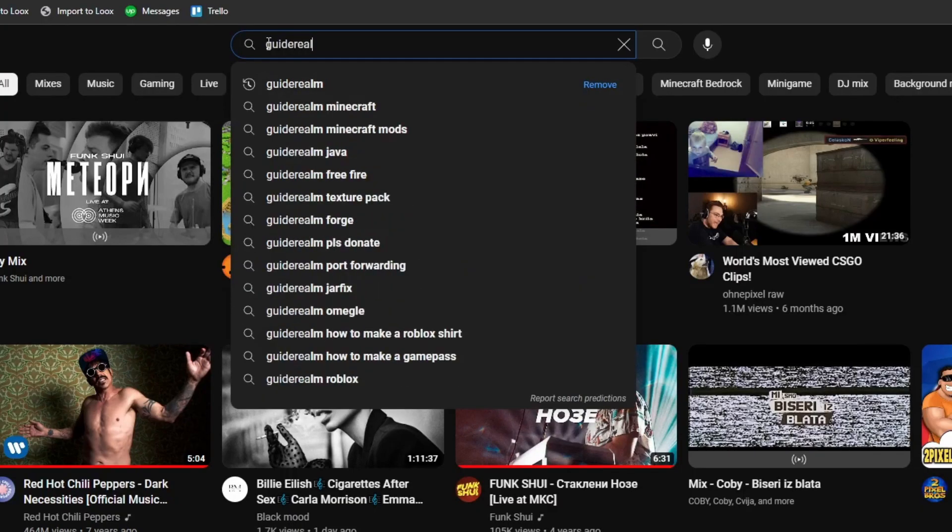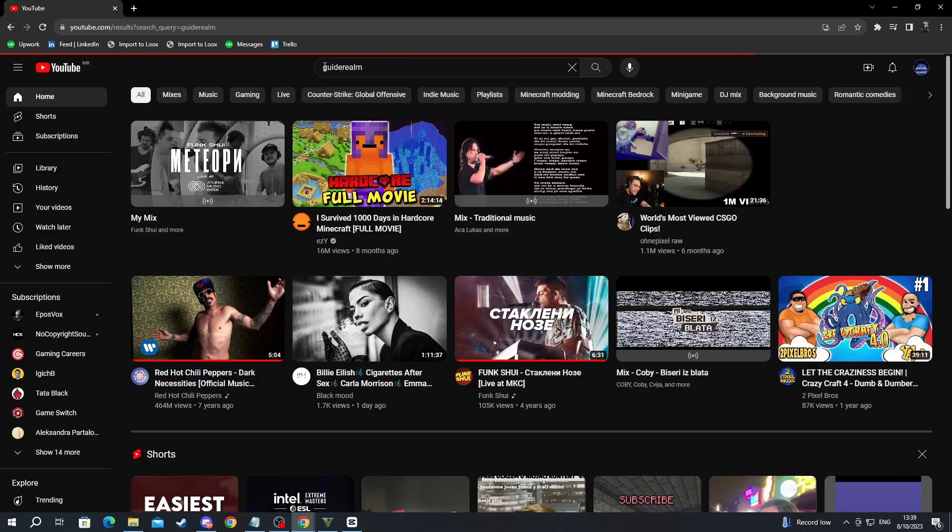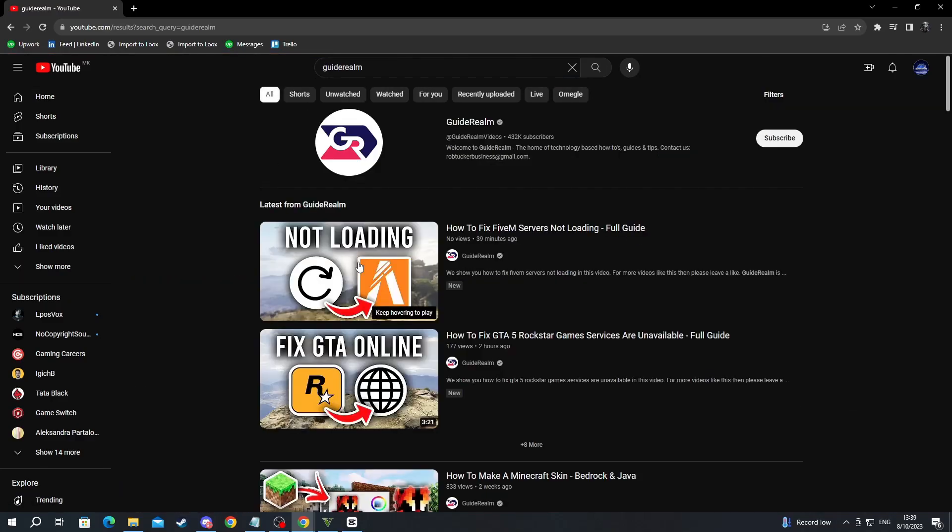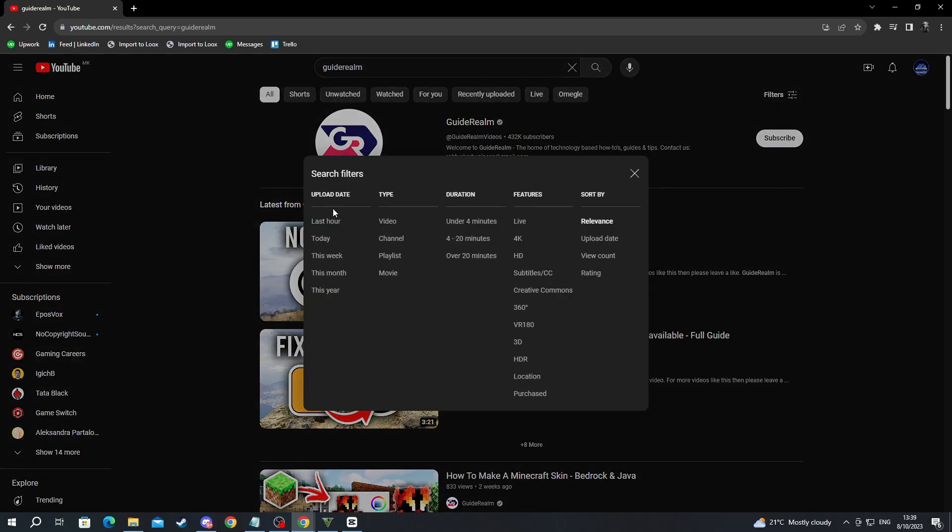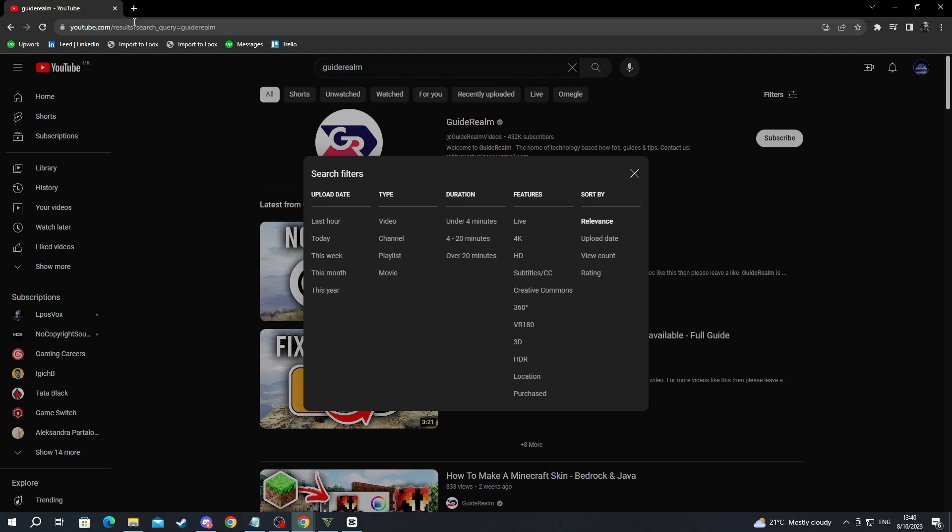For example, let's do Guide Realm, press the enter button, and when I go over to filters, I can only filter them by these filters right here, but this isn't really helpful because it isn't specific at all.